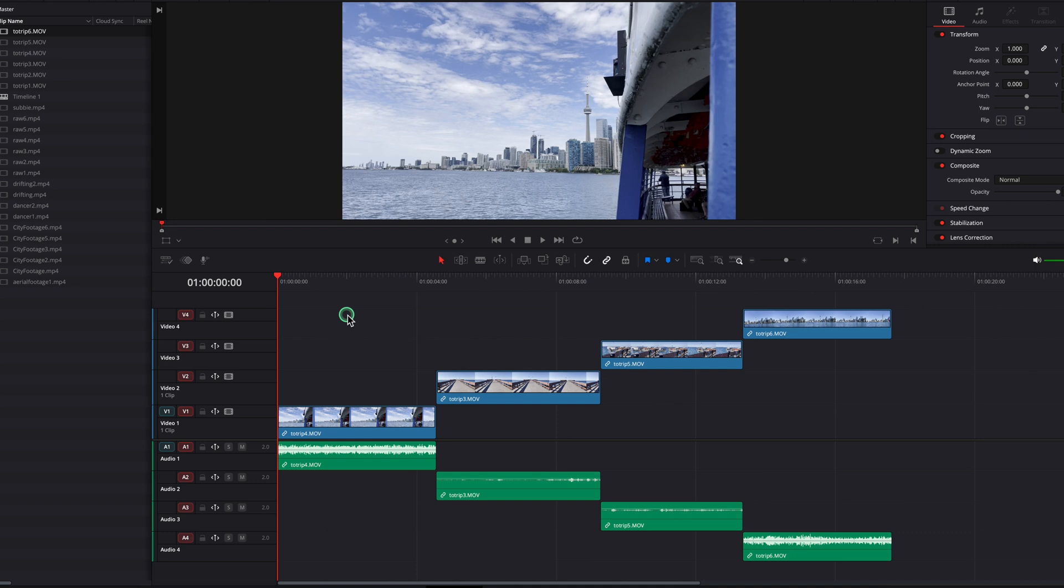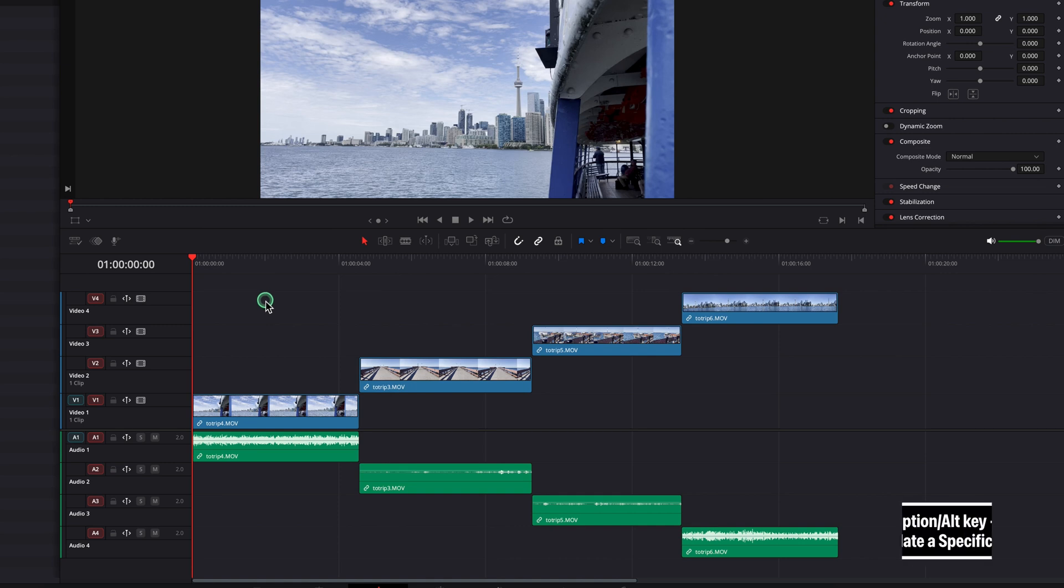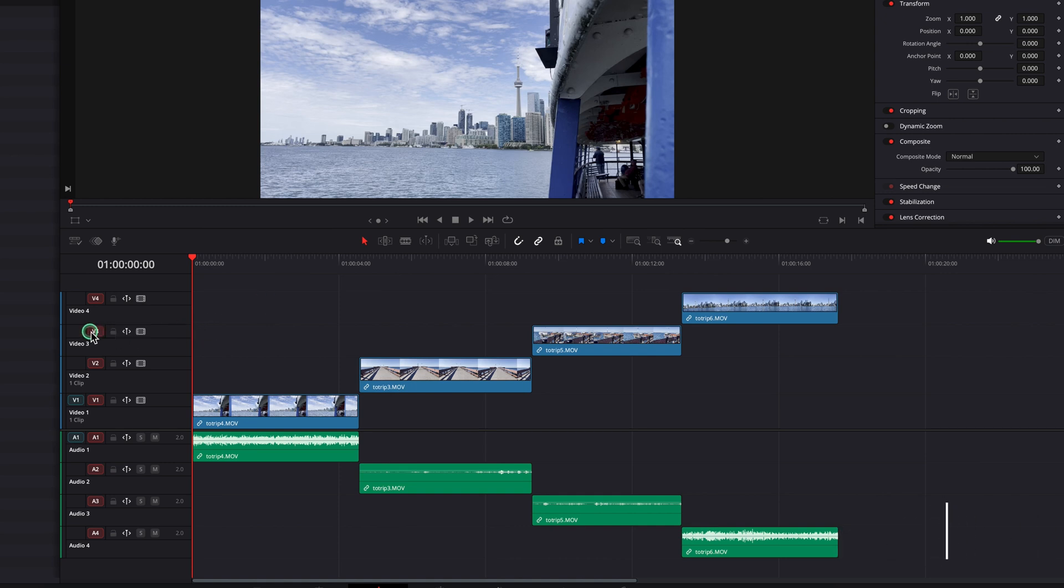Hold the Option key and click on the red icon for the third track. That will turn everything else off and only leave the third track on.